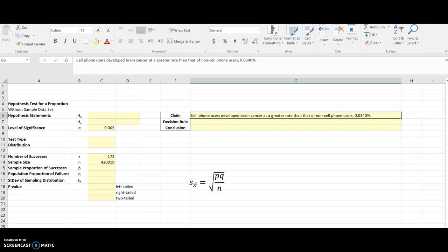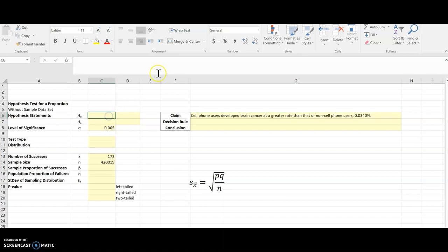We'll start with our claim. We've got a claim that cell phone users develop brain cancer at a greater rate than non-cell phone users, and that non-cell phone user rate is 0.0340 percent. That percent jumps out at me and tells me I'm dealing with proportions. So I'm going to have p for my hypothesis statements.